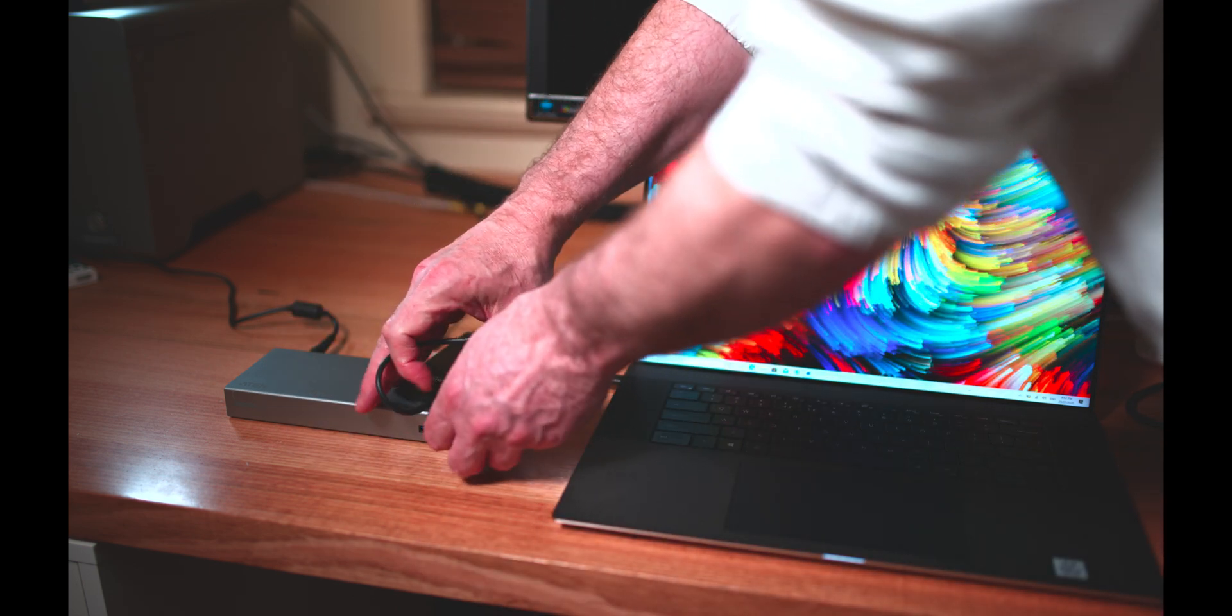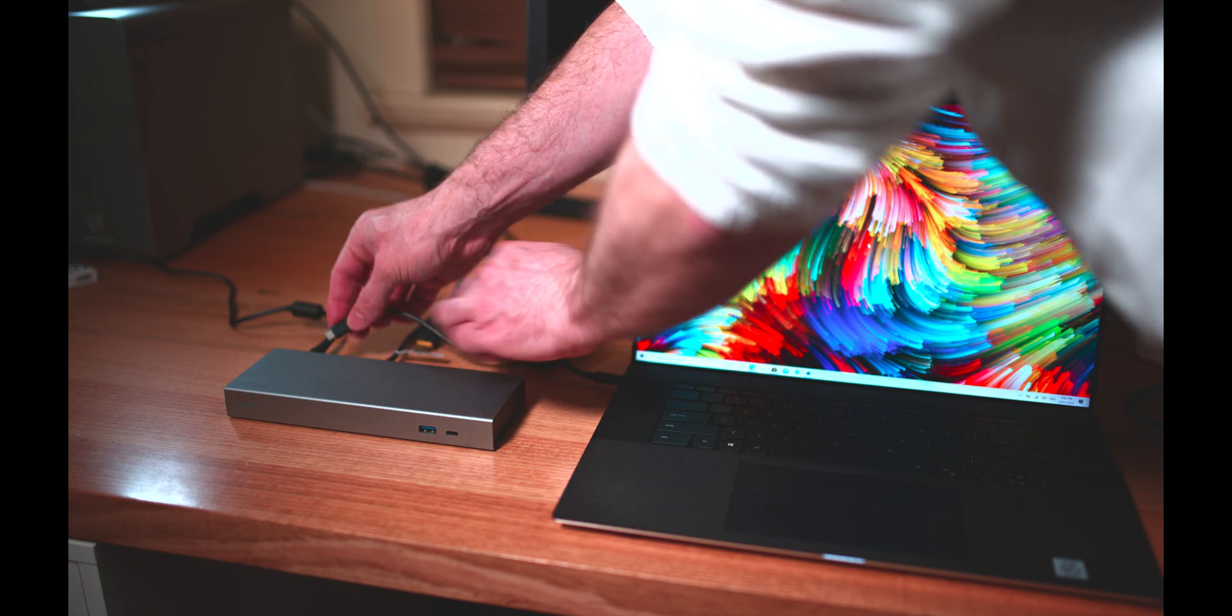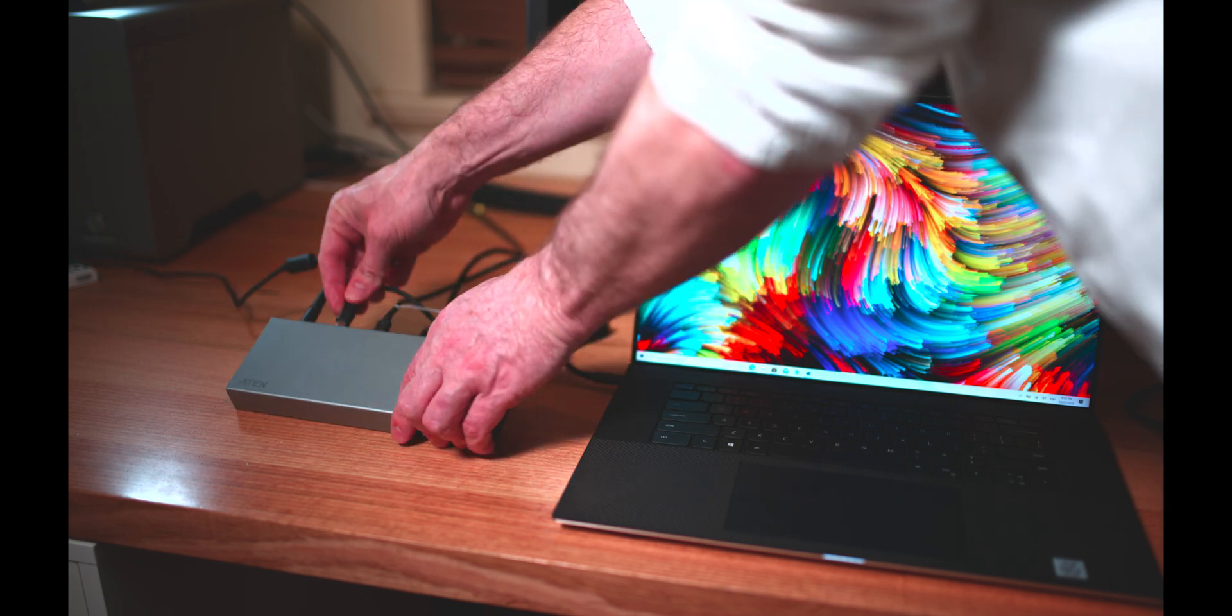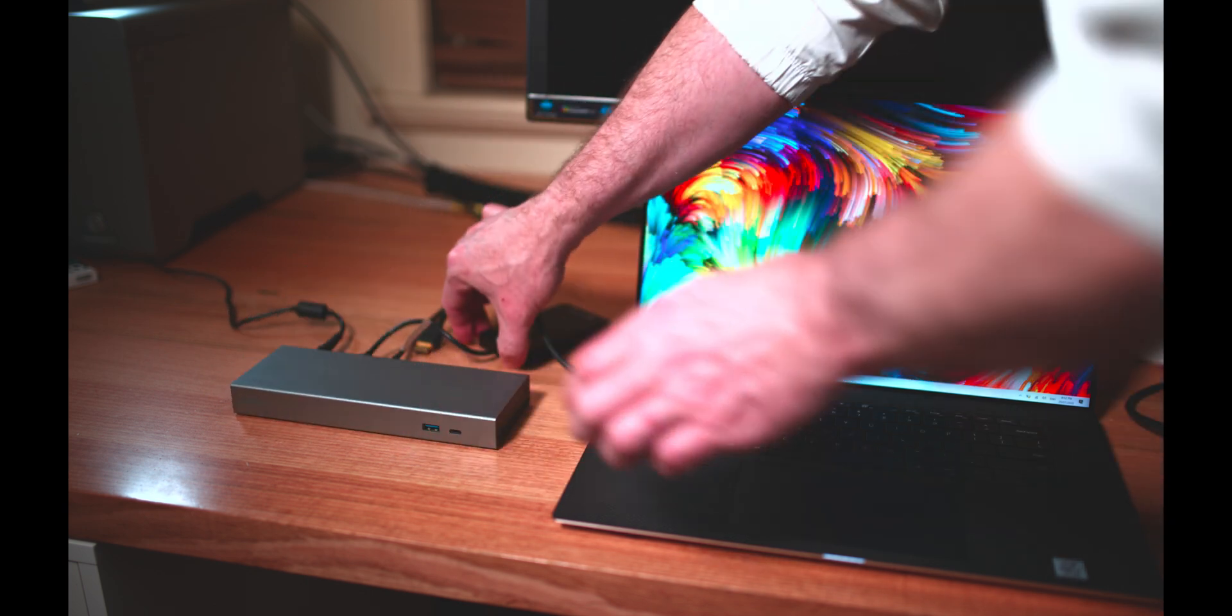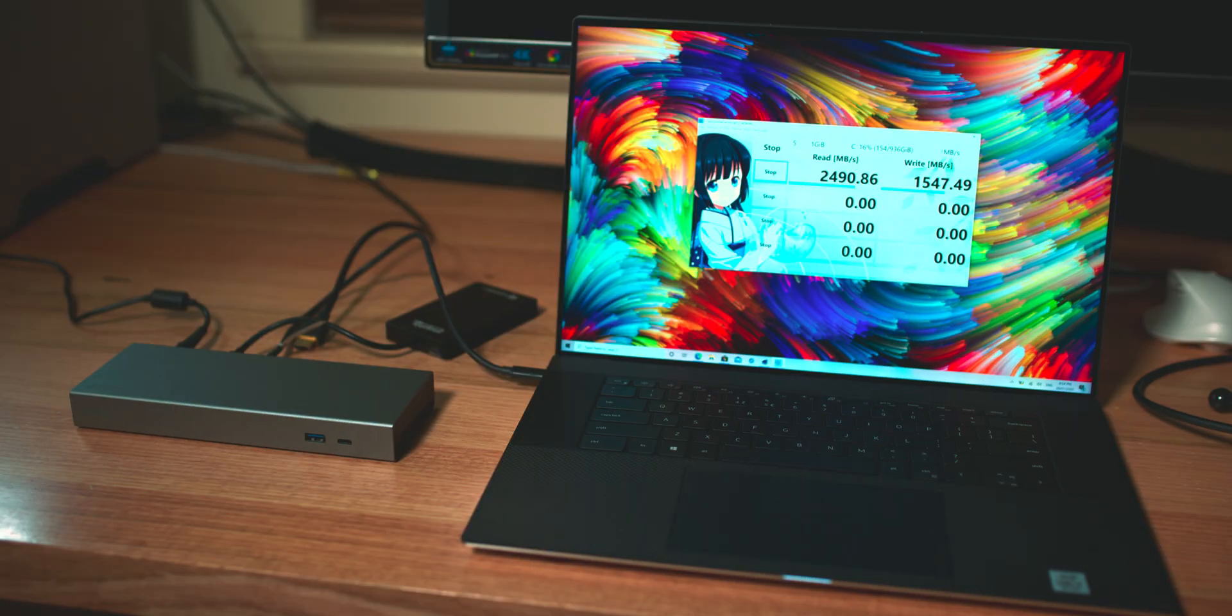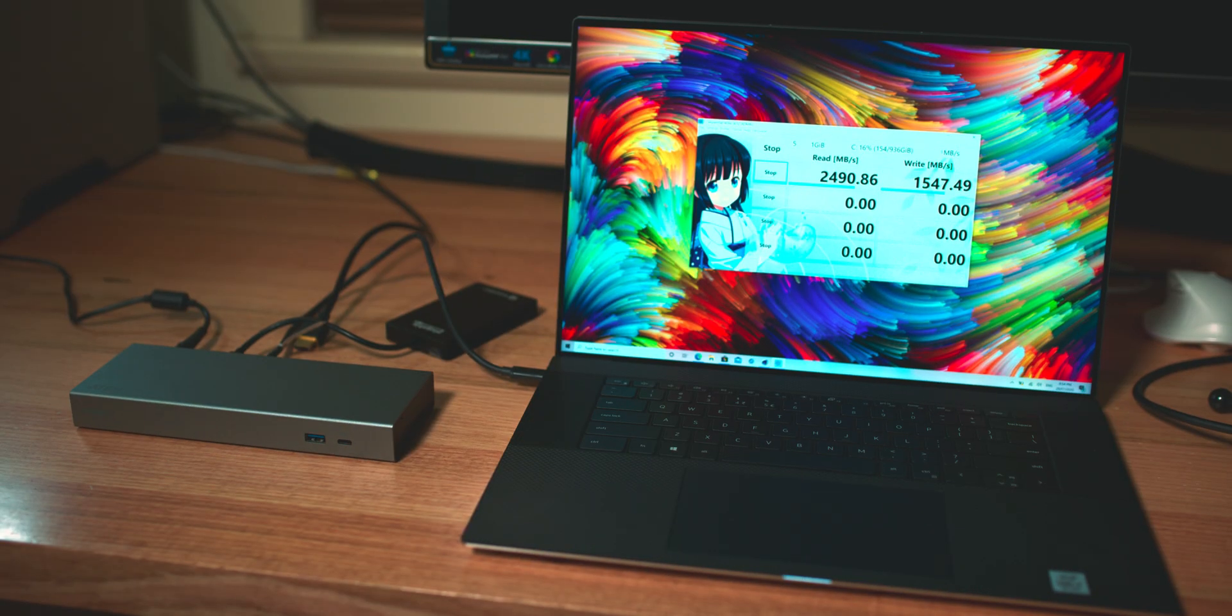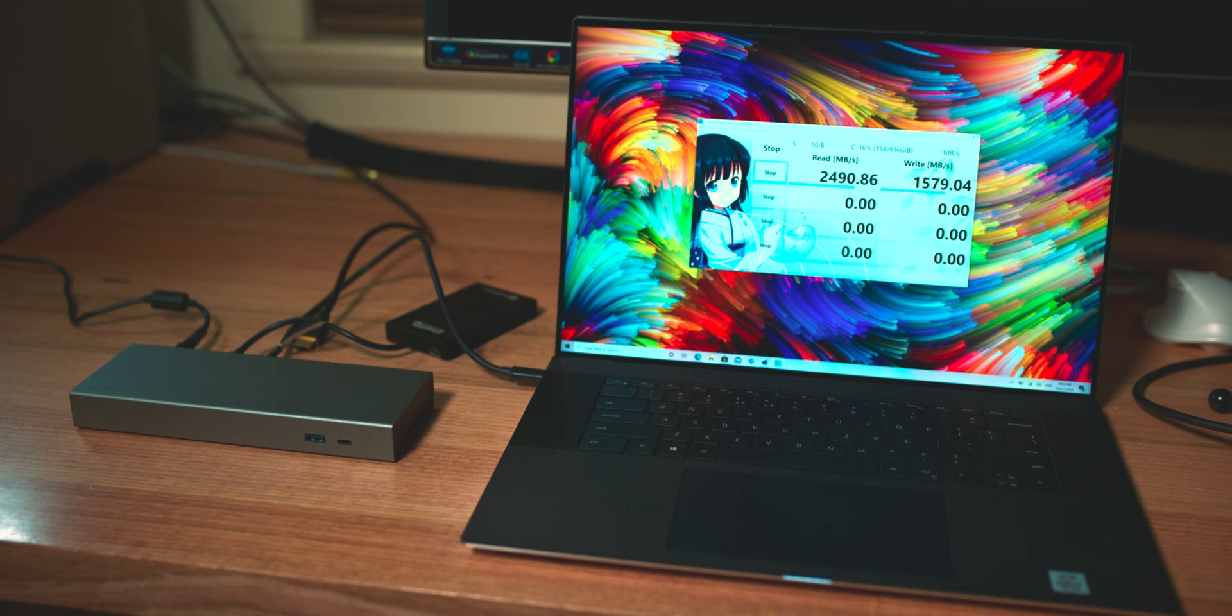But that's because my actual Thunderbolt 3 SSD is 80% full, so, you know, the write speeds do slow down. I fully expect that they'll be over a thousand megabytes per second write if I actually emptied some of the contents, which I can't do at the moment.